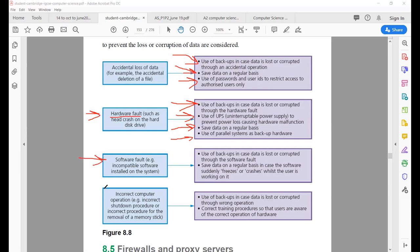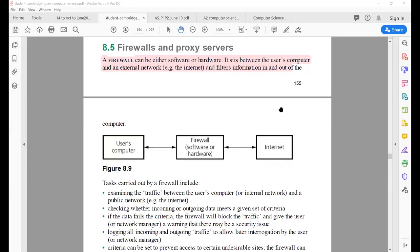Software fault is also a cause of data loss — again, use a backup and save data on a regular basis. Incorrect computer operation, such as an incorrect shutdown procedure or incorrectly removing a USB flash memory from your computer, can also cause data loss. Use the proper way. Use backups, and correct training is very important — users must be aware of the correct operation of hardware, such as how to properly remove USB drives.